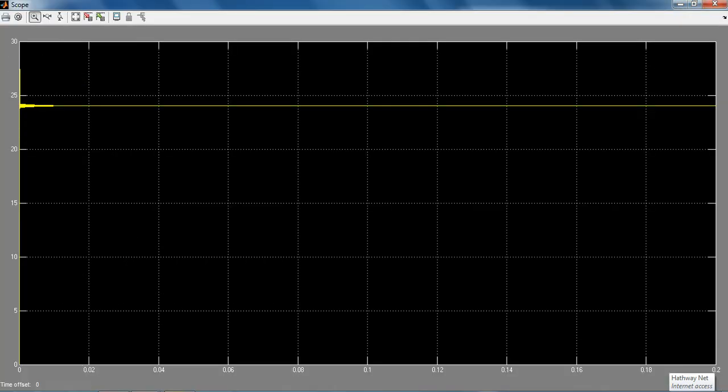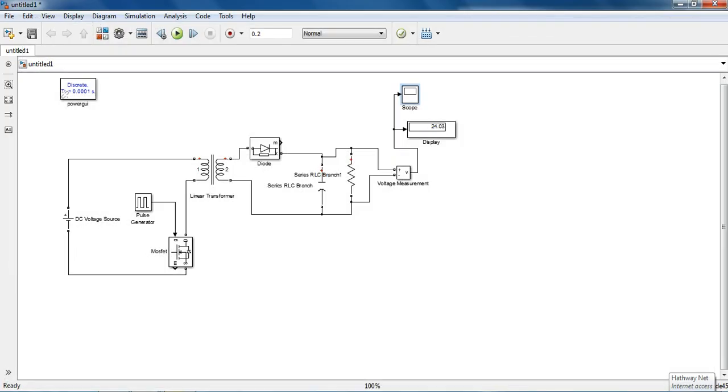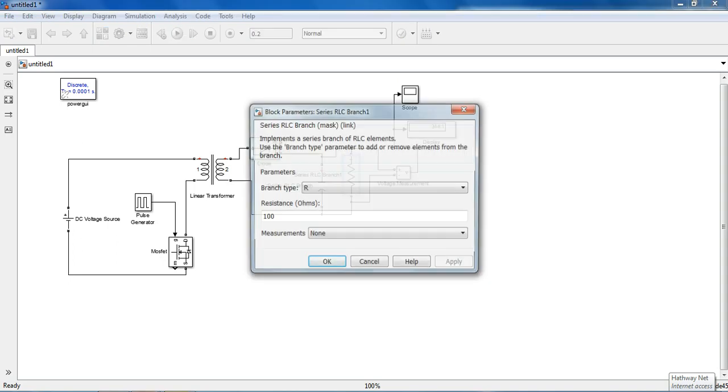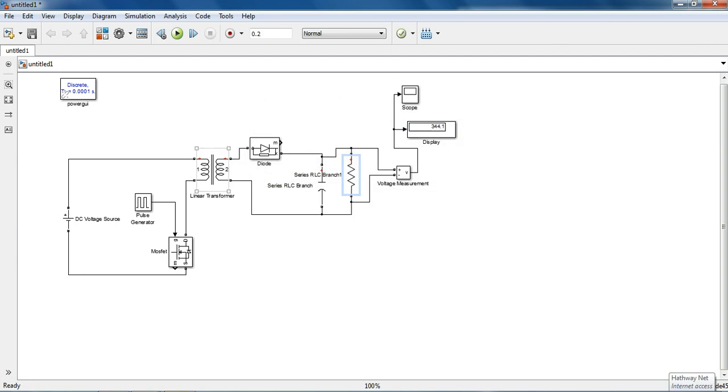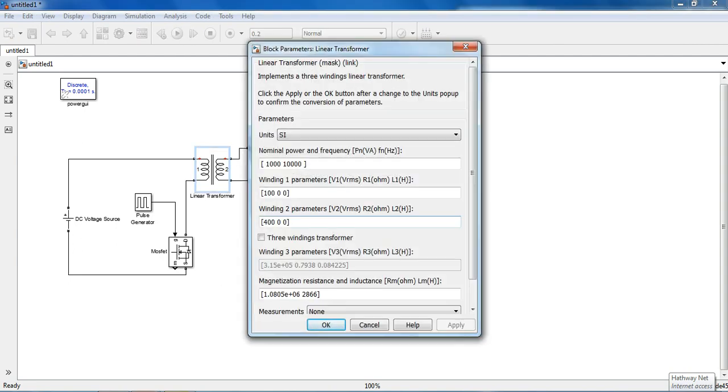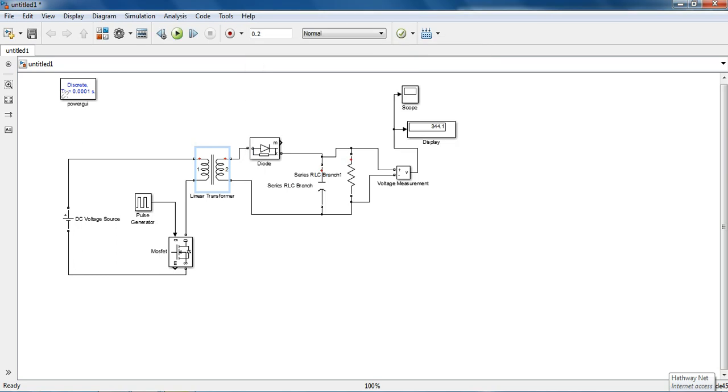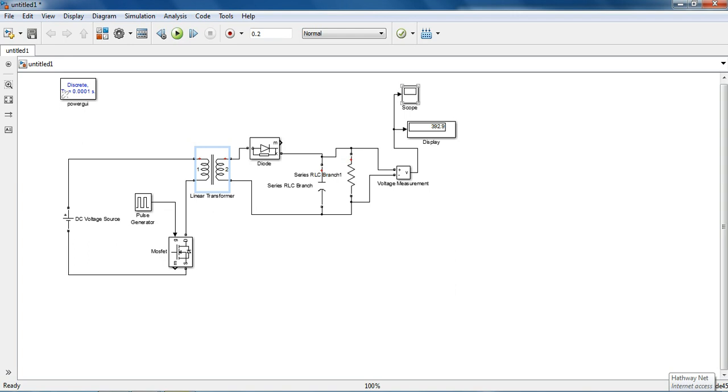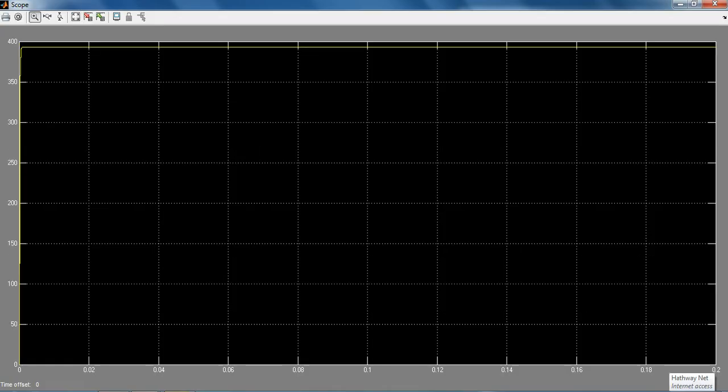For making it a boost converter we just need to increase our load, that is 100 ohms. We have to increase our secondary side voltage of transformer and see what output we will get. We will get 392V pure DC.